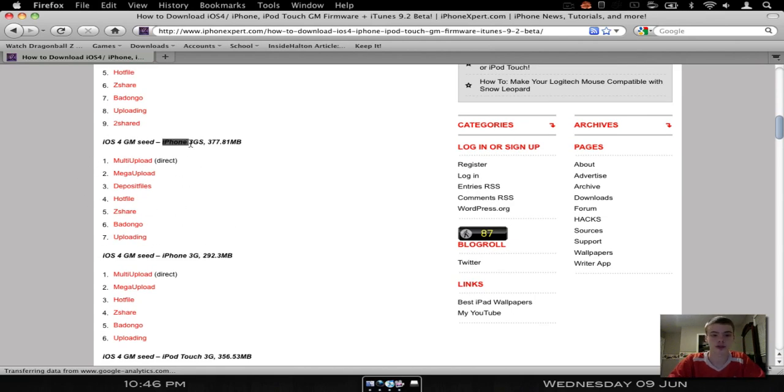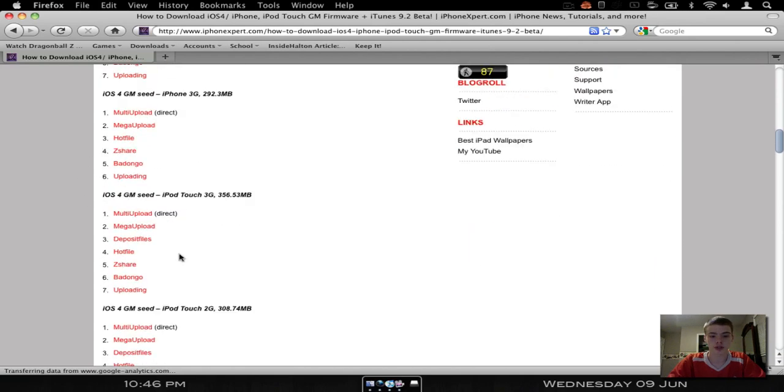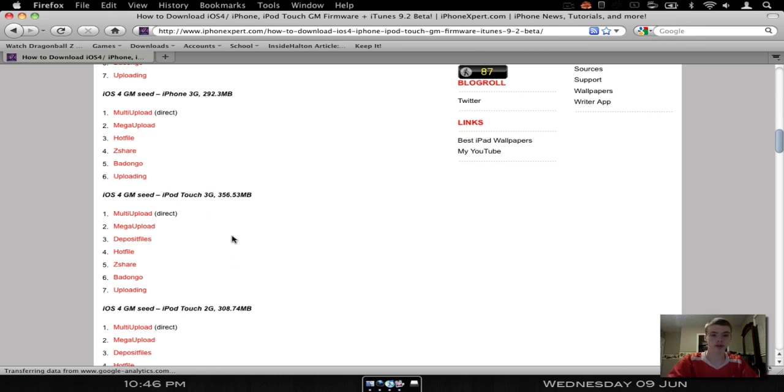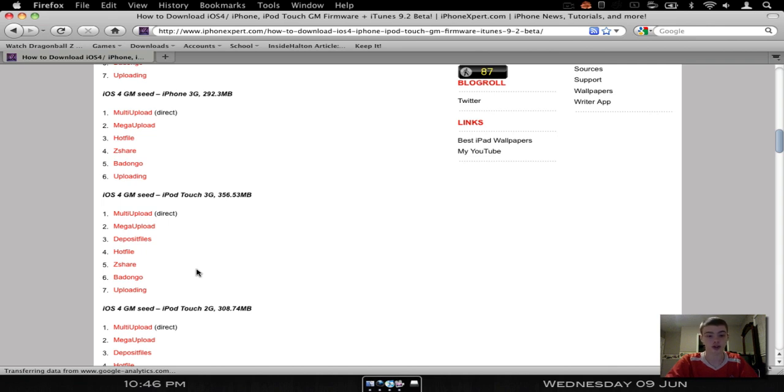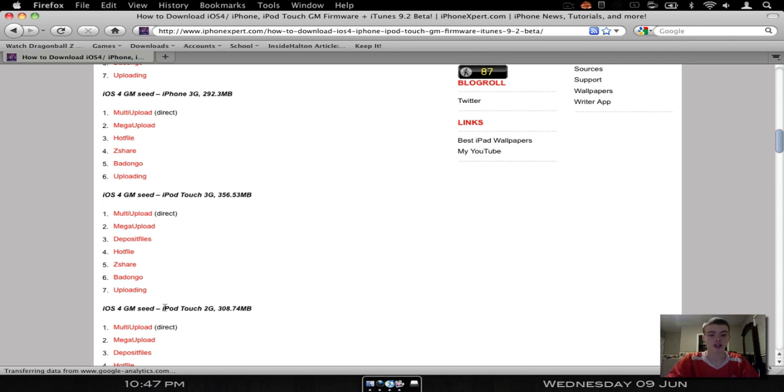So you got your iPhone 3GS here, iPhone 3G, iPod Touch 3G, and iPod Touch 2G. If you don't know what you have between the iPod Touches, the 3Gs are only available in the 16GB, or the 32GB and the 64GB as well. The 16, I believe, I'm not really sure about the 16, but 32 and 64 for sure. The iPod Touch 2G is anything else.